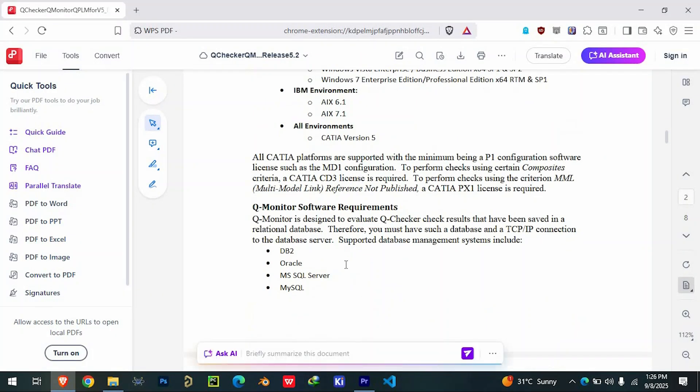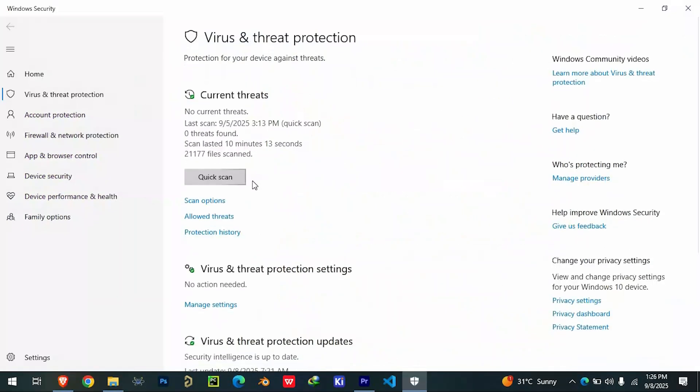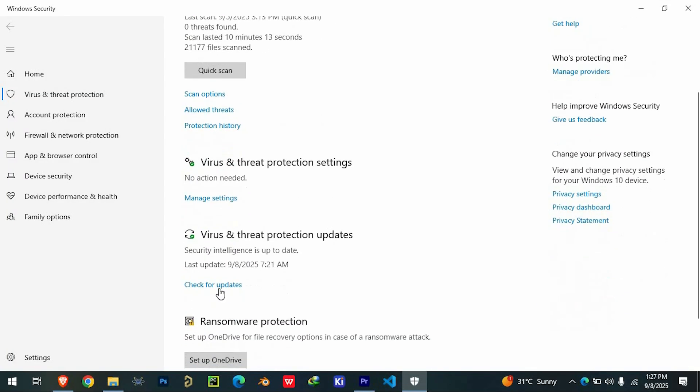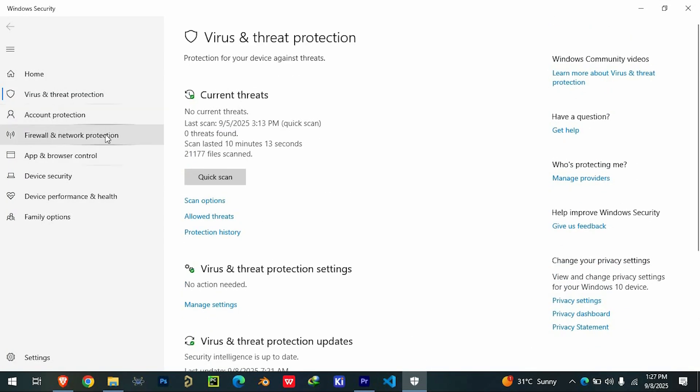Next, temporarily disable your antivirus software as it may block some files during installation. Don't forget to re-enable it once you're done.